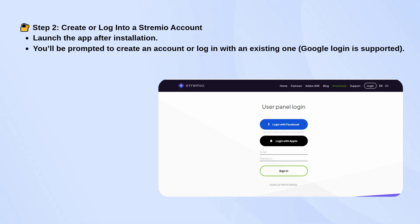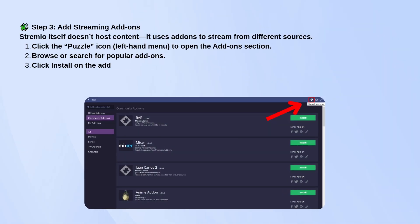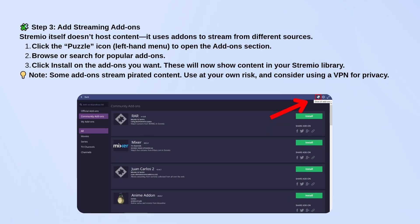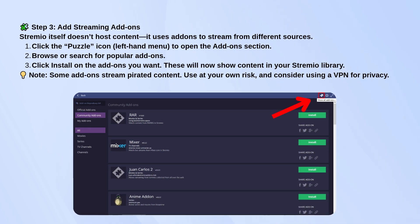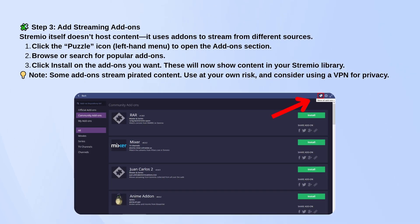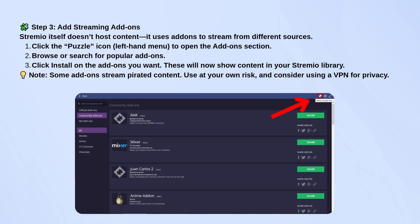Now that you're in, the real magic happens with add-ons. Stremio doesn't host movies itself — it uses add-ons to pull in content. Click the puzzle piece icon to go to the add-ons section. From there, scroll through the list and install whatever looks interesting. Some will pull from free, legal sources; others may access pirated content. Just be aware.